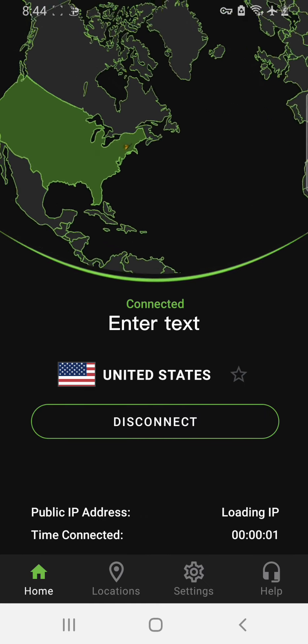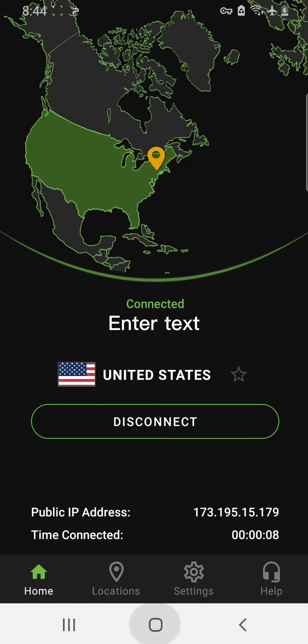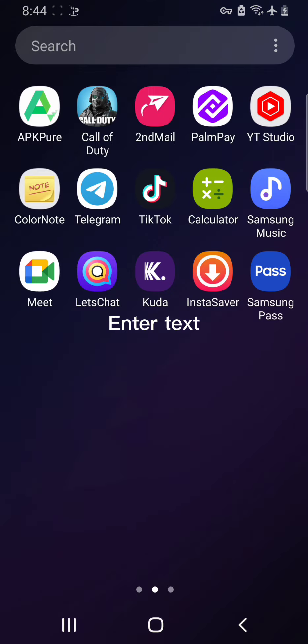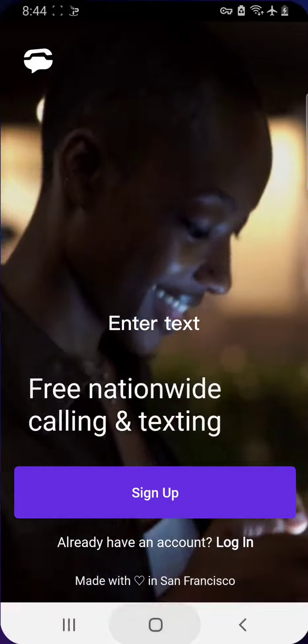Yeah, this is connected. So once your VPN is connected, then the next thing you have to do is to just go back to your TextNow. So once you come back here, you open TextNow like this.